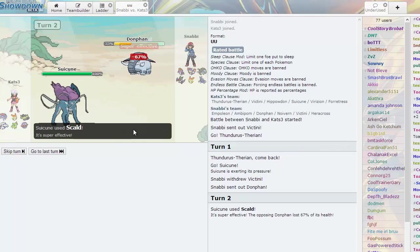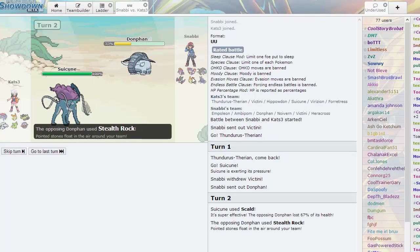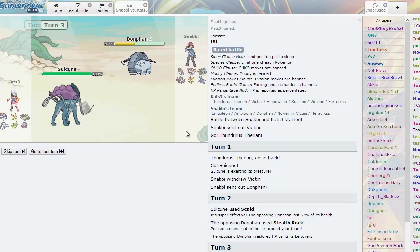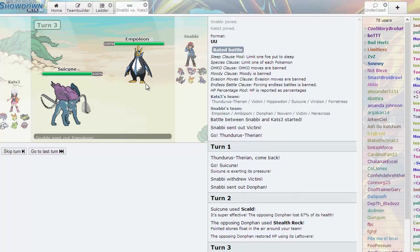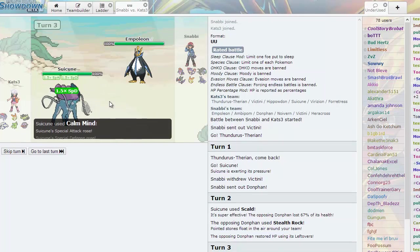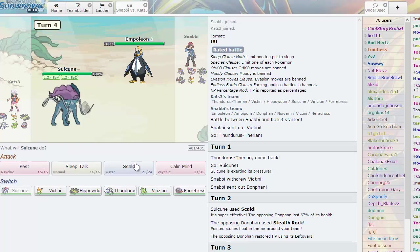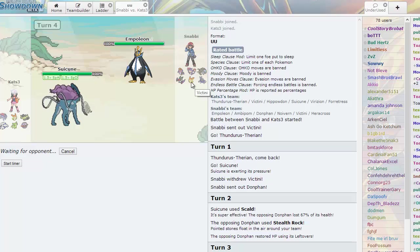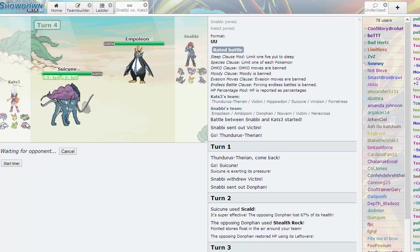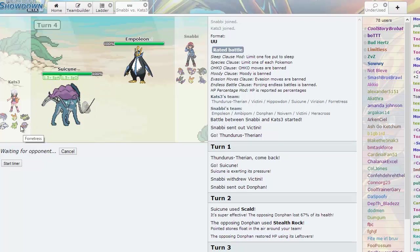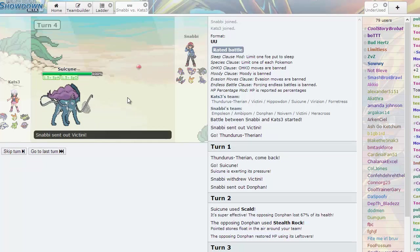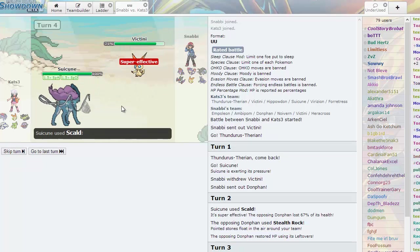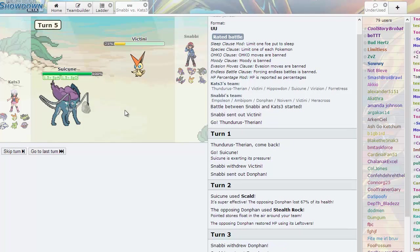That tells me he's not Scarf. I'm gonna go for the Scald. Nothing on his team wants to take it besides Empoleon. That was a good game. Scald does a clean 67%. What I'm gonna do here is actually click Calm Mind again predicting he'll switch into Noivern. He goes into Empoleon, not a bad play. He might have Grass Knot. I'm not sure but I am plus one so I can take it.